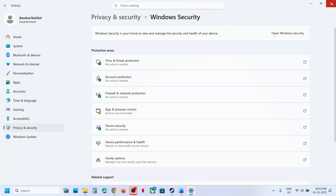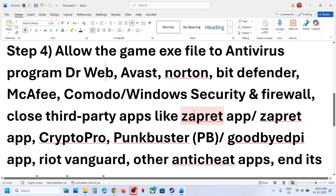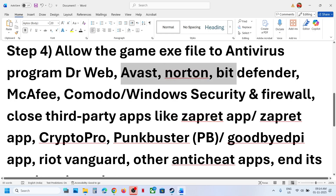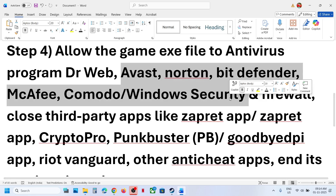Similarly, if you have any third-party antivirus like Avast, Norton, Bitdefender, McAfee, or whichever antivirus program you have, allow all four EXE files to your antivirus program.